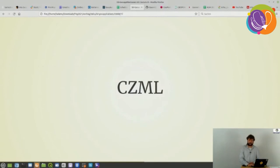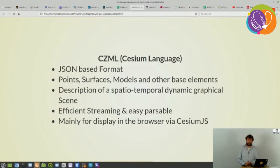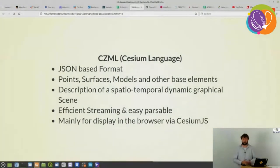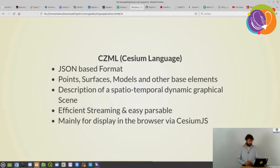Another cool feature is CZML — a kind of Cesium language. It's a JSON-based format, very similar to KML, and allows you to describe points, surfaces, models, and other base elements to display on the globe. You can also describe spatial-temporal dynamic graphical scenes. For instance, if you're a bike rider and you've plotted your GPS points with timestamps, you can display your tour live on the globe and see yourself moving along your route. CZML allows efficient streaming and is mainly made for display in the browser via Cesium.js.